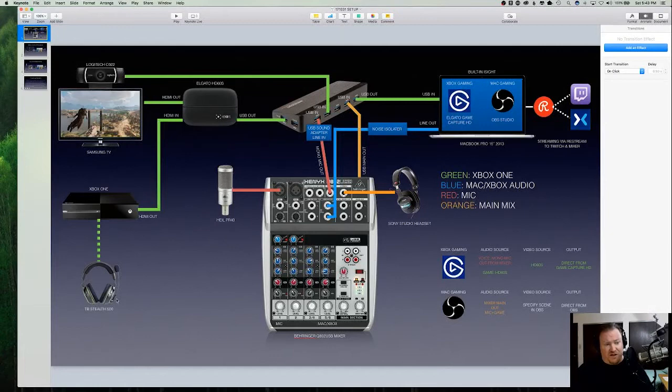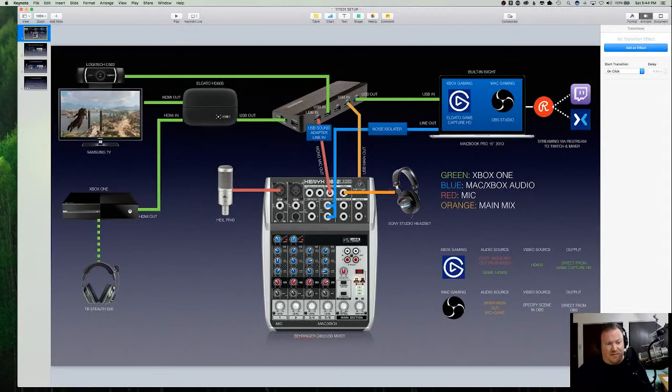And then I've got a set of Stealth 500 headphones from Turtle Beach. But I've got this mixer in the middle and I wanted to use a good mic like this one, not the cheap mic that's sitting on the headsets here. Besides that, you can't isolate that microphone signal from the headset and get it into a mixer.